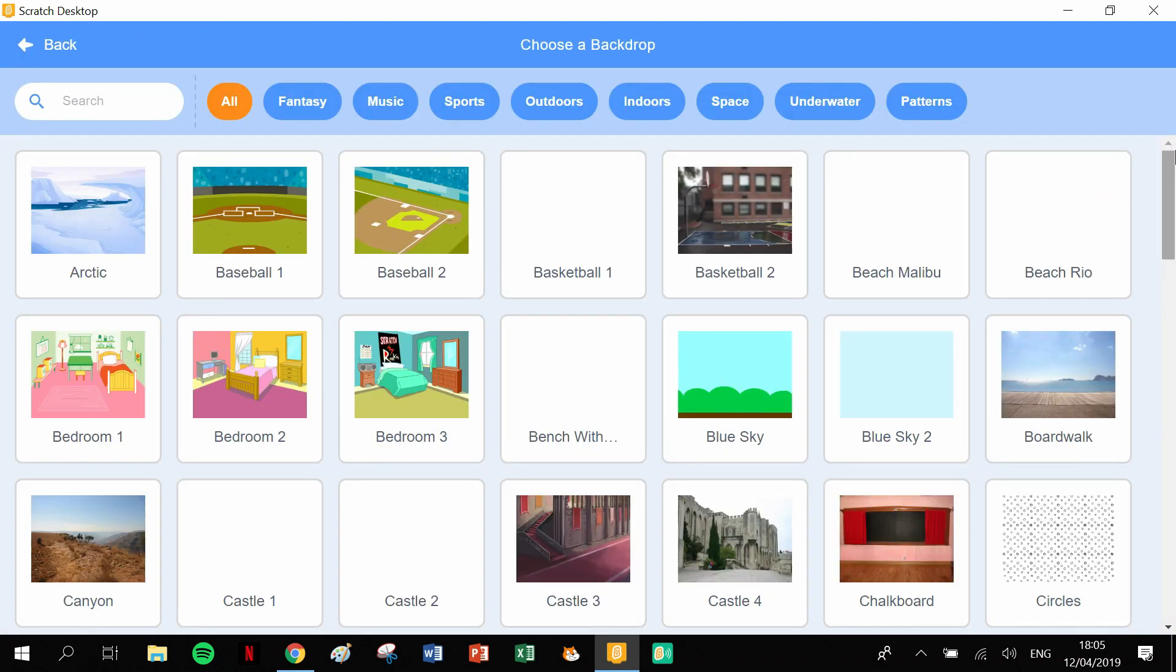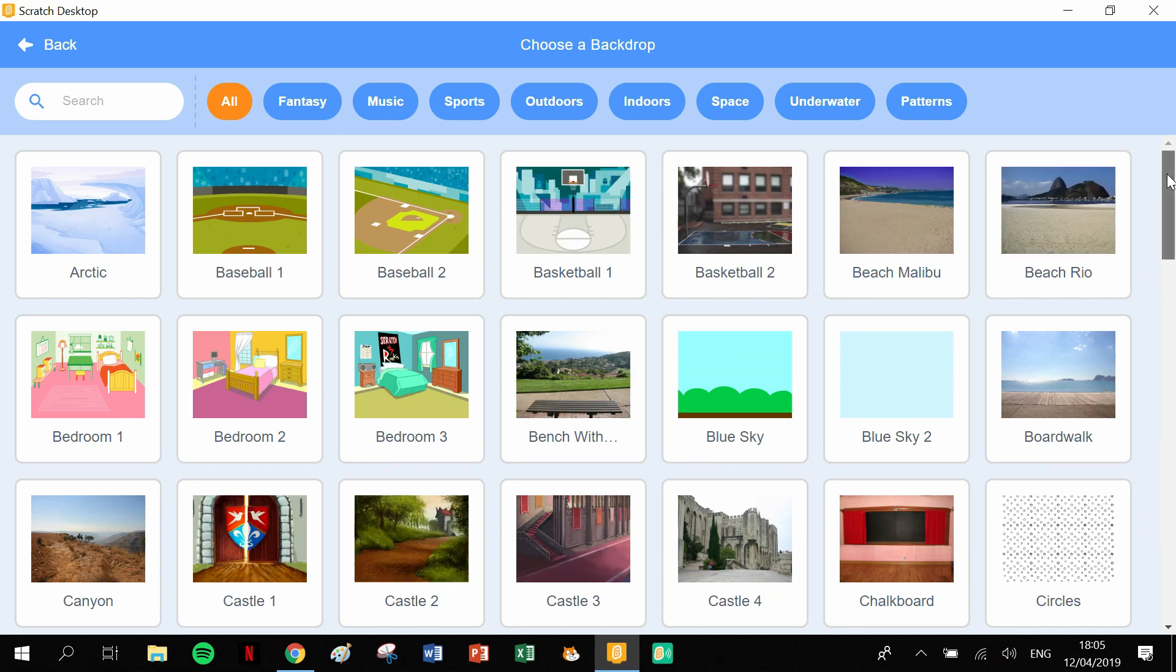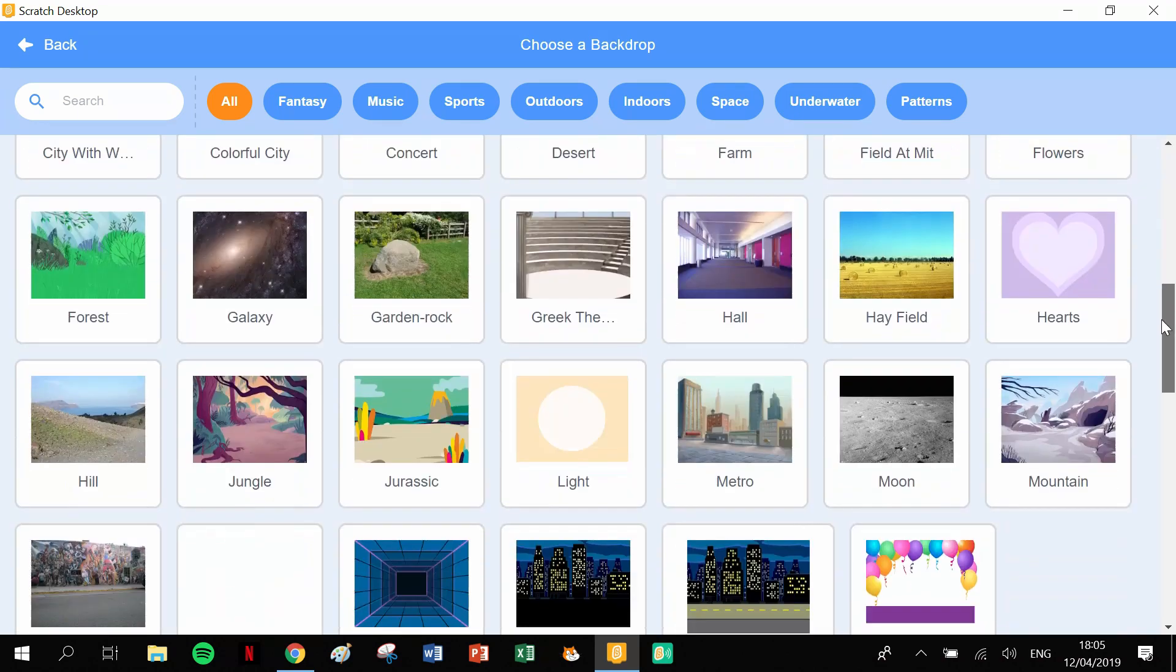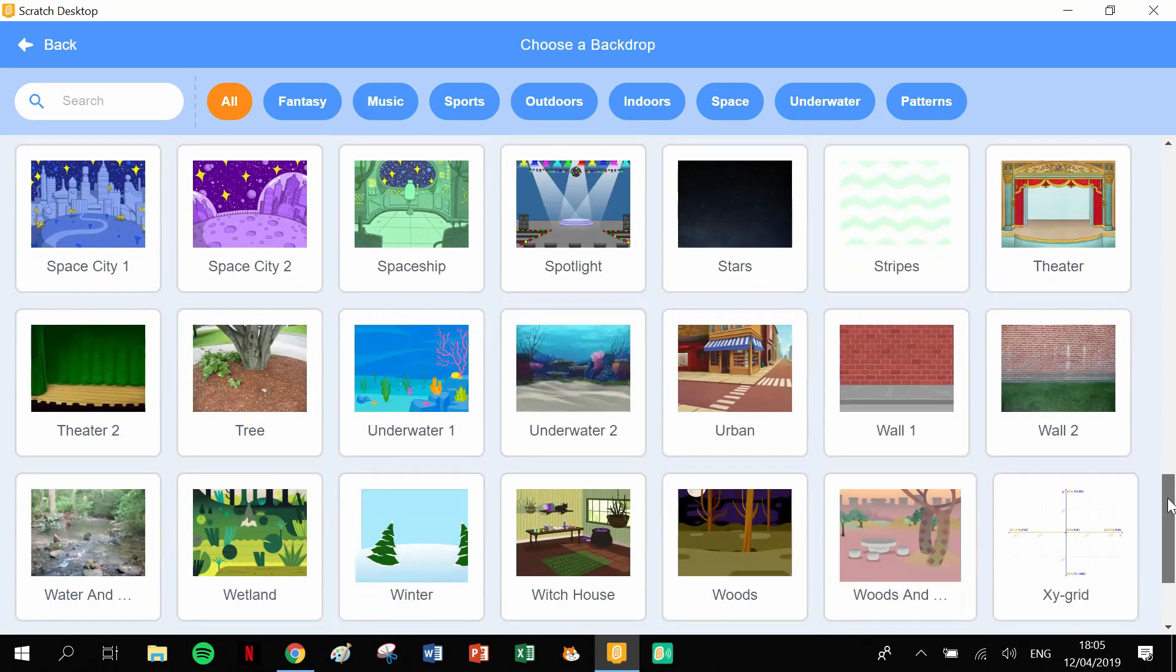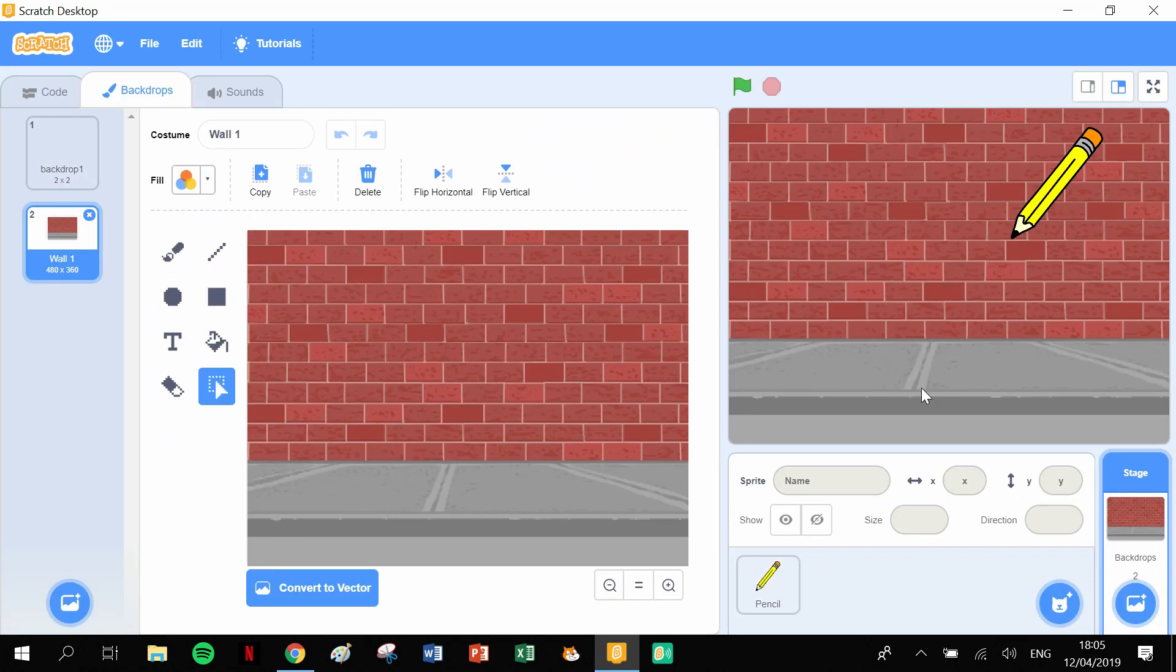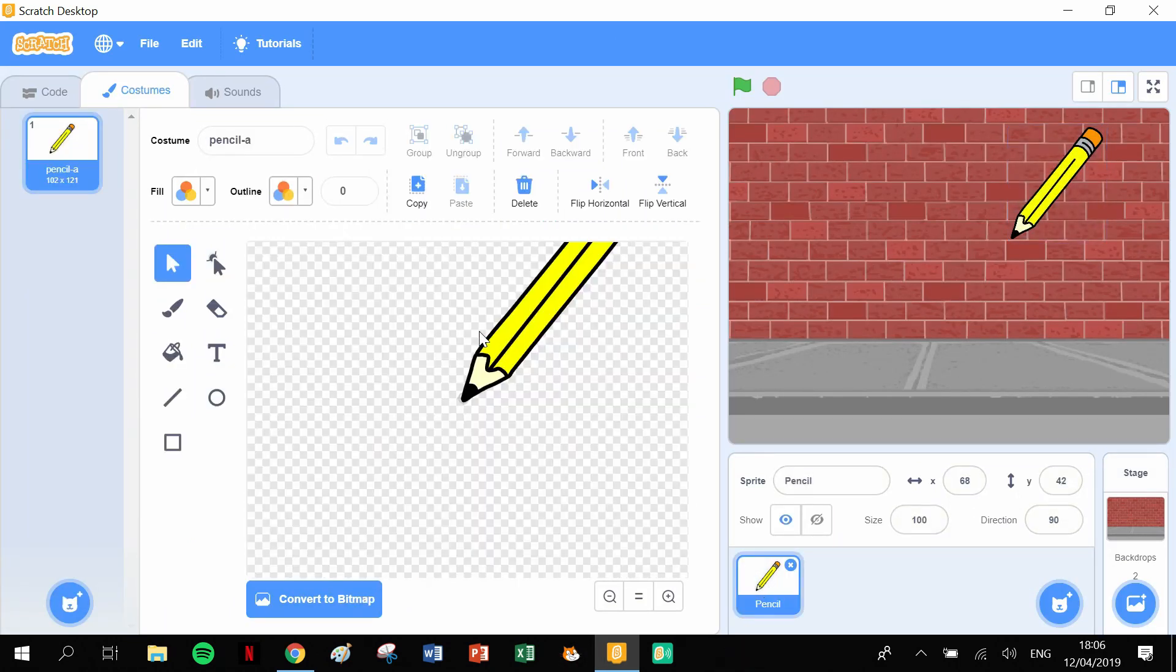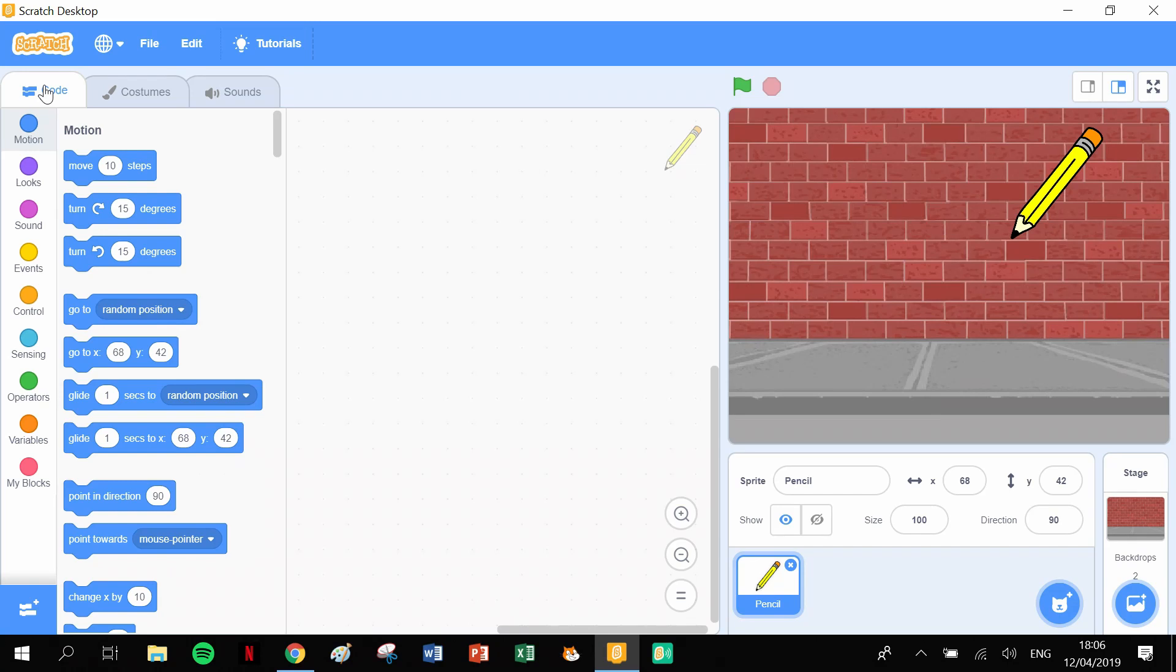Now let's get our backdrop. The backdrop that we're using is the Wall. Click on the Wall. Clicking back on our pen because that's our sprite, and we're going to code in our sprite. This is going to be a very short piece of code because the whole purpose of this is really just to show